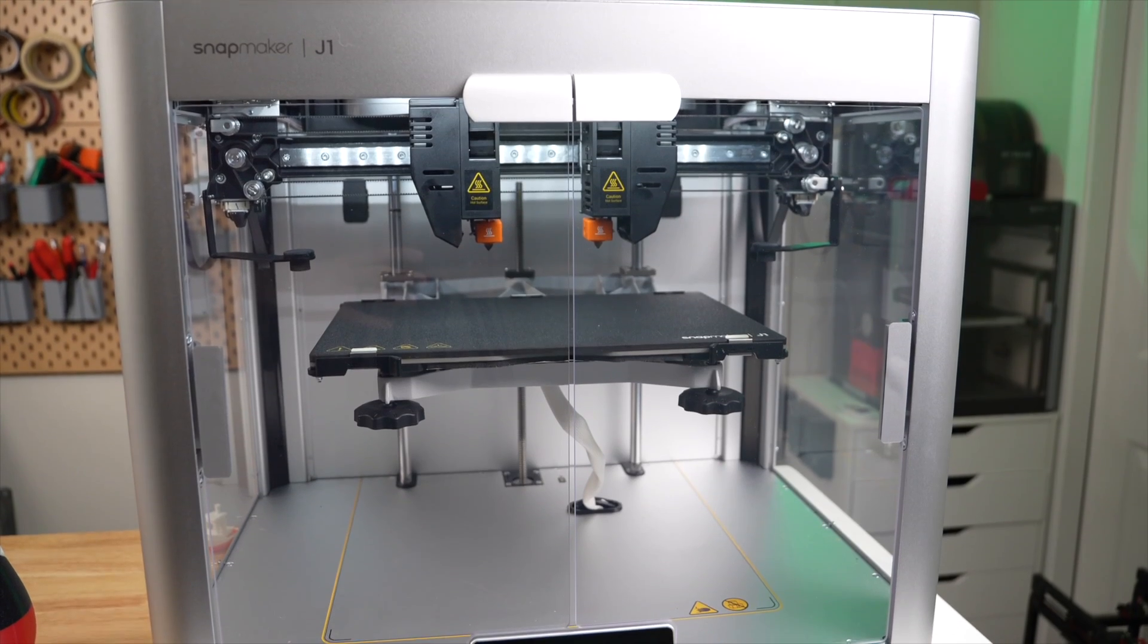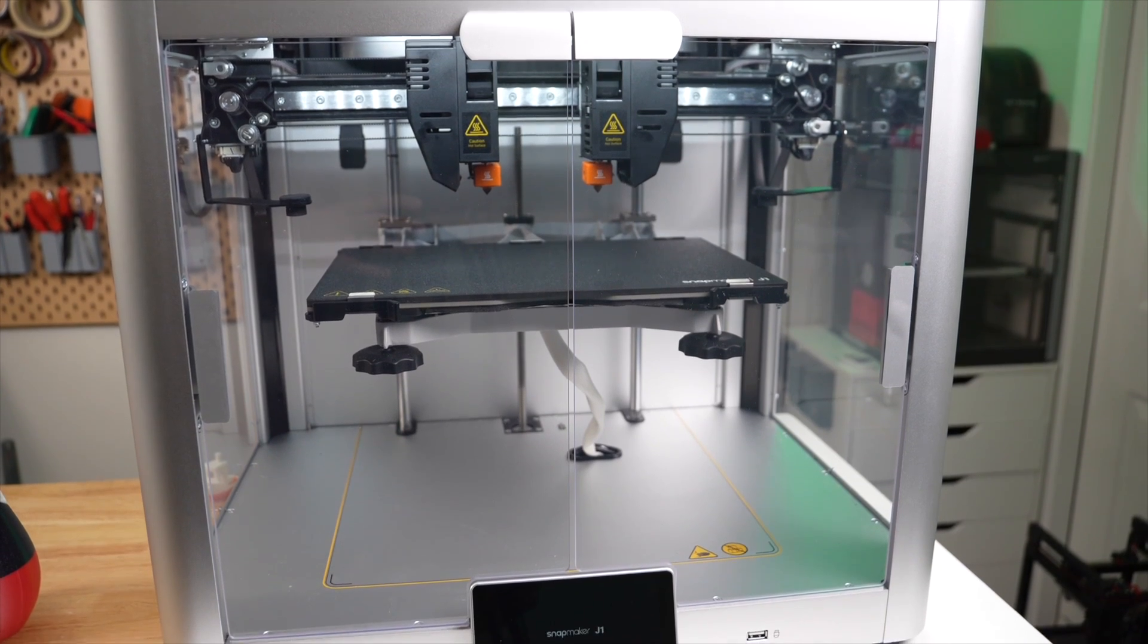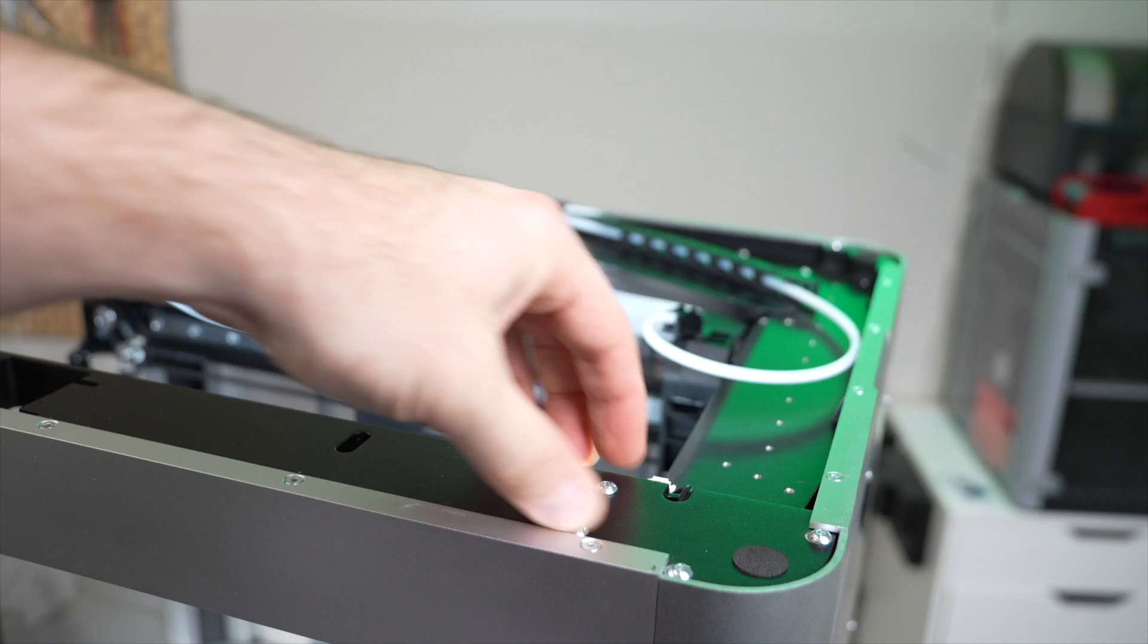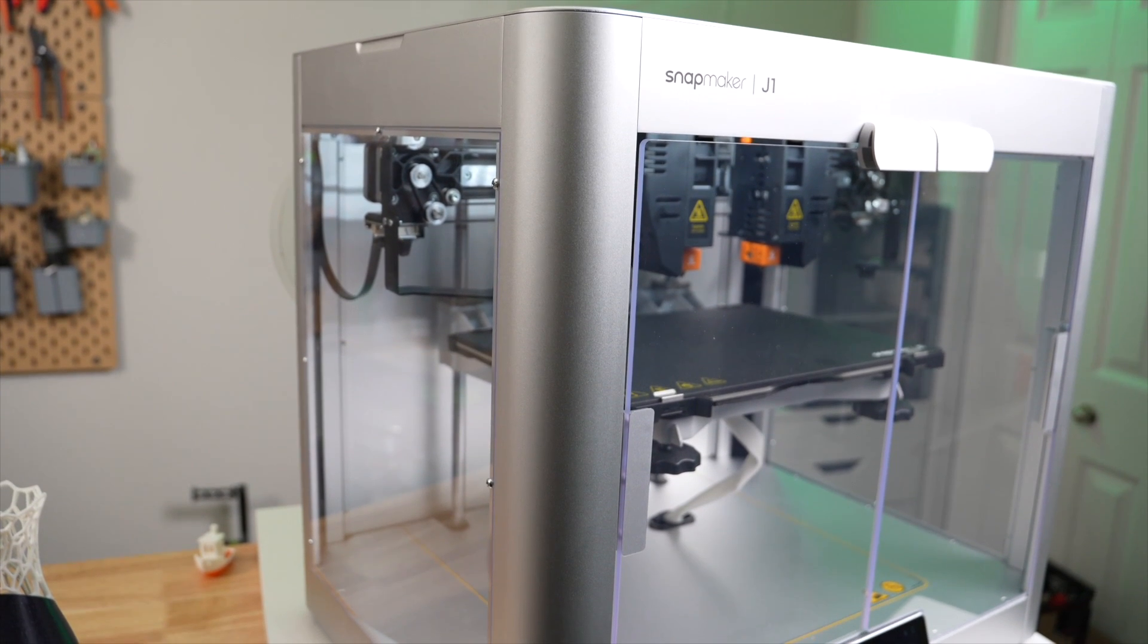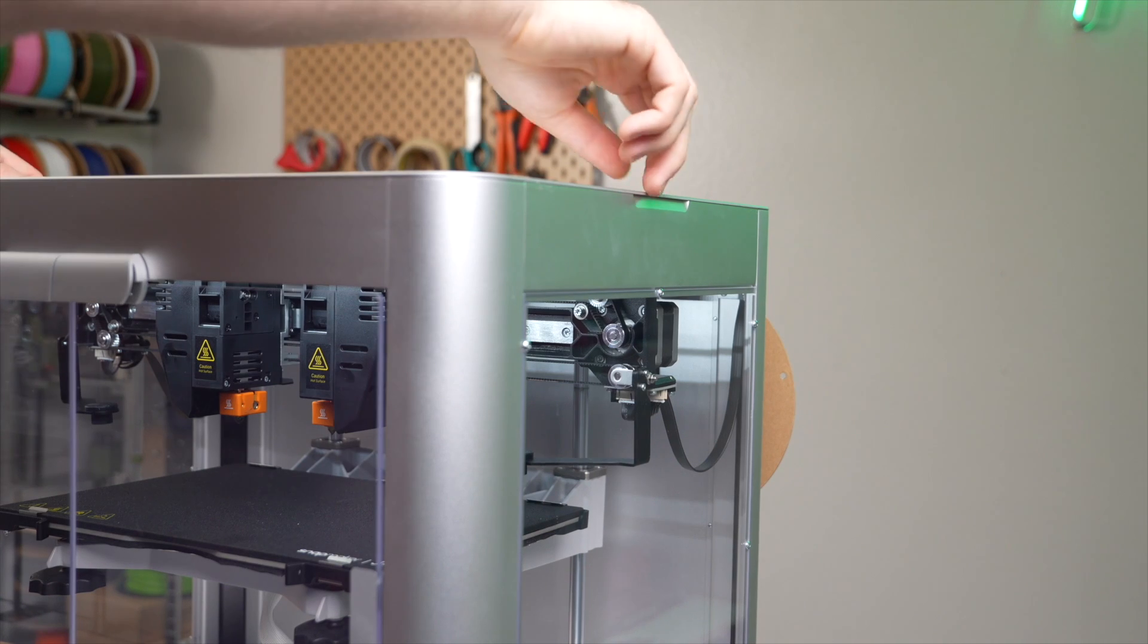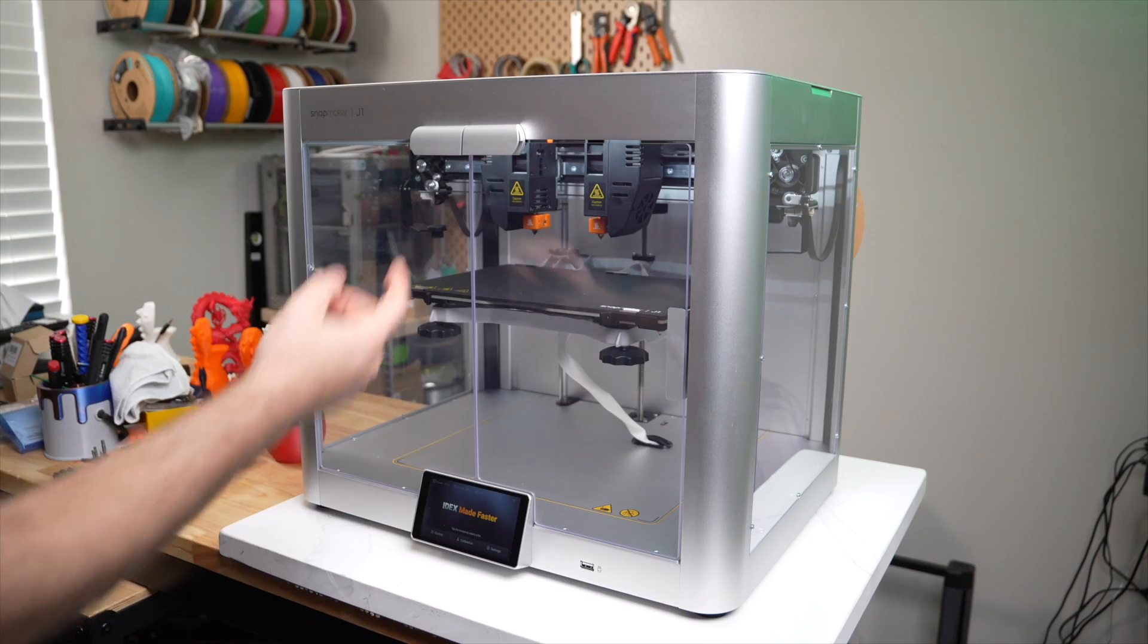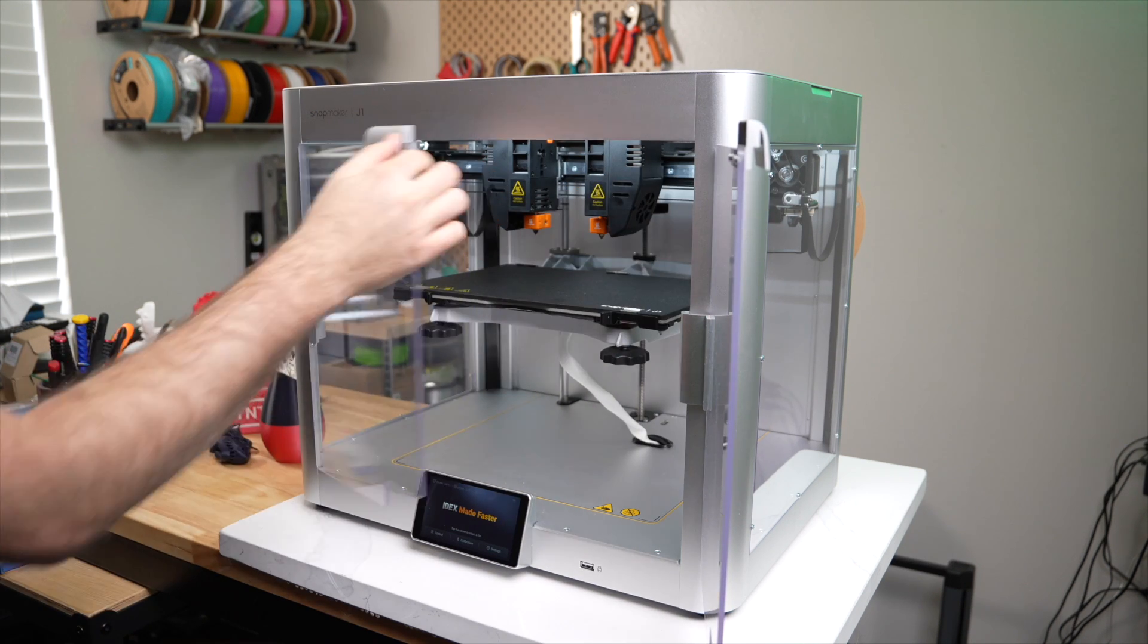Starting with the specs, the Snapmaker J1 is made up of a die-cast upper and lower frame, along with aluminum extrusion corners, giving it its rigidity and a weight of 25 kilograms or roughly 55 pounds. The top of the machine has a thin aluminum removable cover. Both sides have acrylic panels and the front has acrylic doors, so the J1 is a fully enclosed printer.